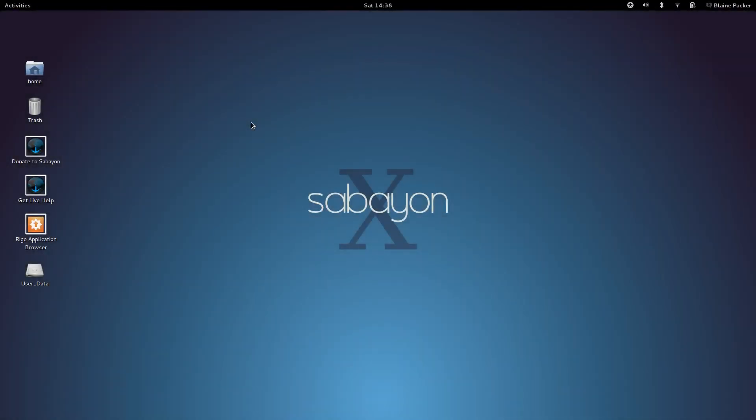What's happening Internet? IG here again with another Linux distro review. Today, by request, I'm looking at Sabayon 10.